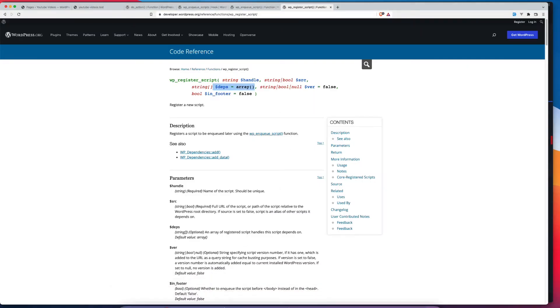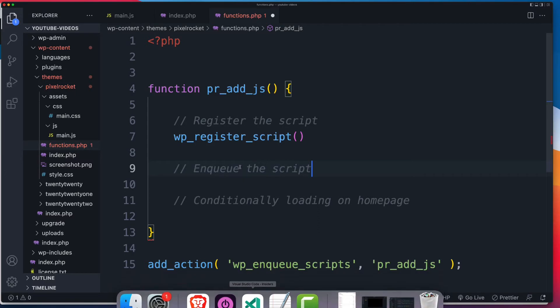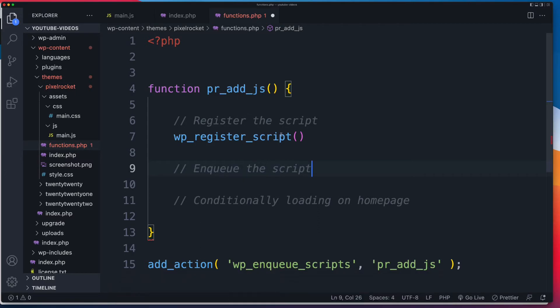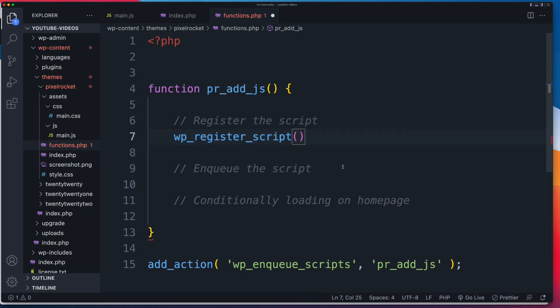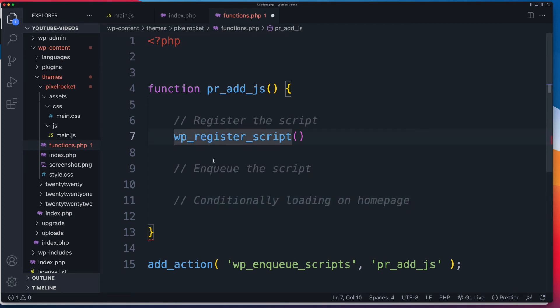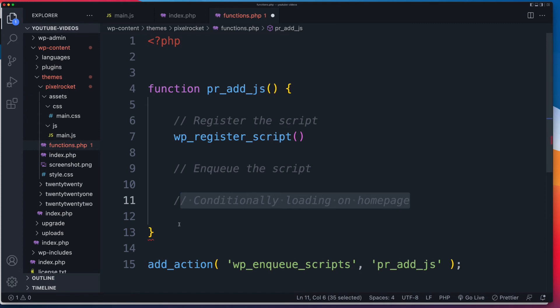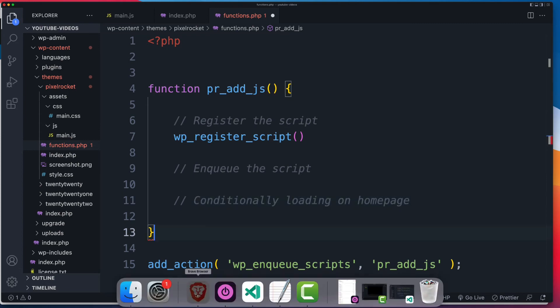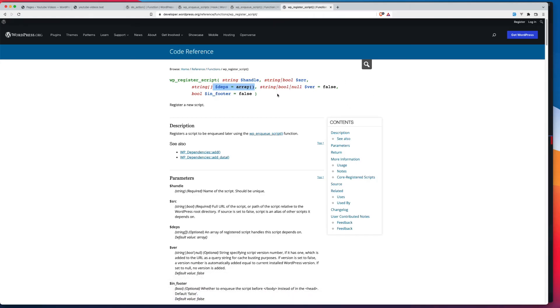If you then enqueue a different script, and inside of the dependencies, you list the previous script you've already registered, that pre-registered script will get enqueued as well. So that's the first plus. The second plus is, by simply registering it, you can enqueue it conditionally, which allows you to do something like only output it on the homepage.